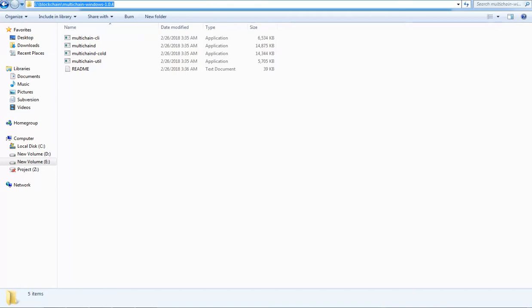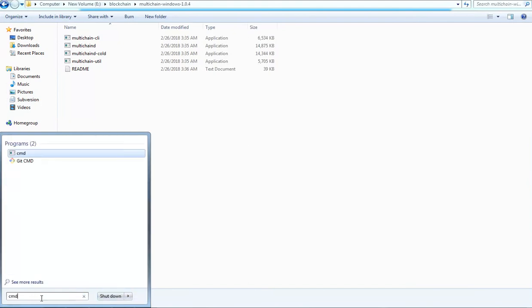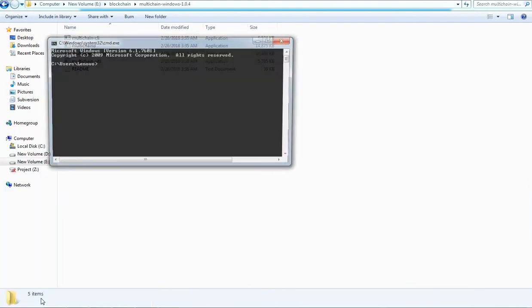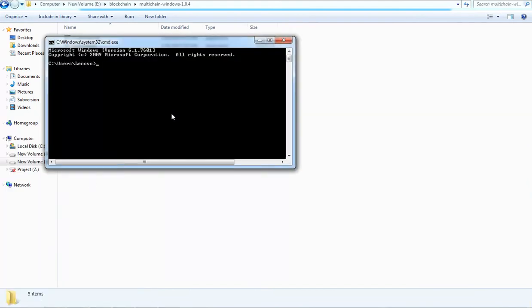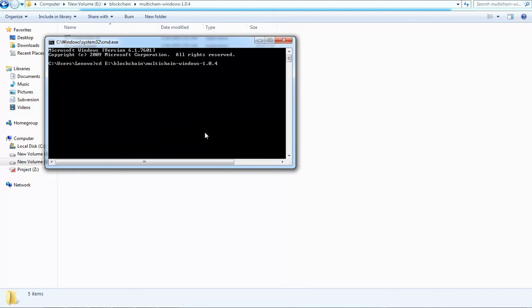Now open that folder in a command prompt. Cool! Now you are ready to create your own blockchain.